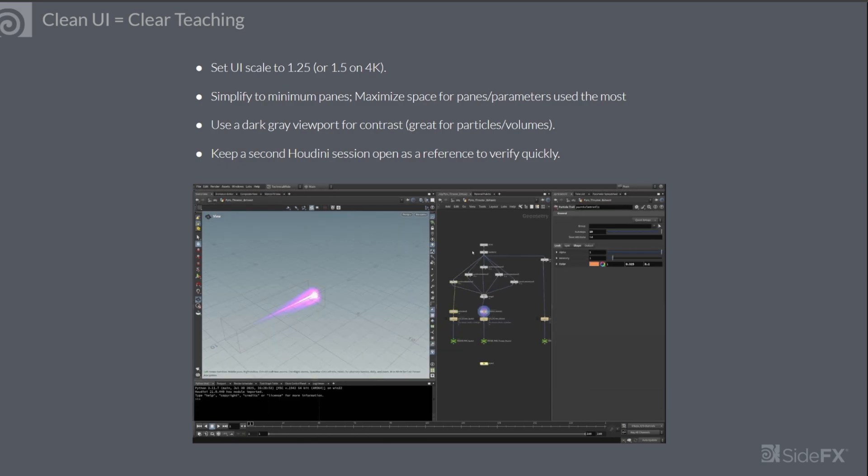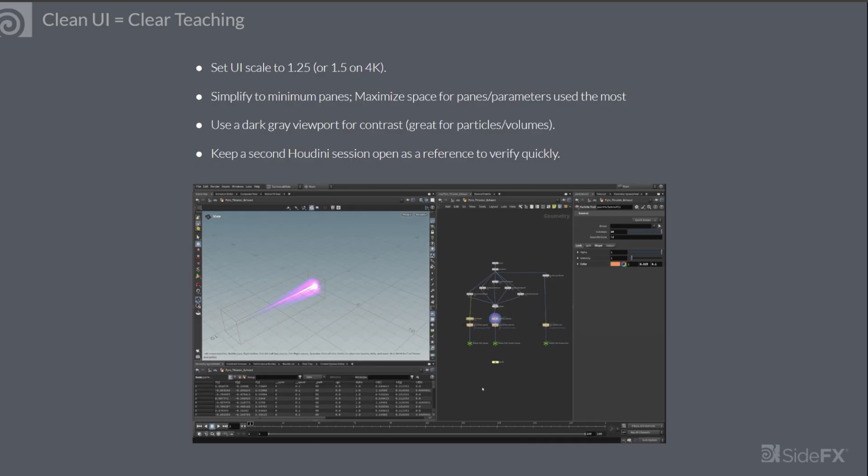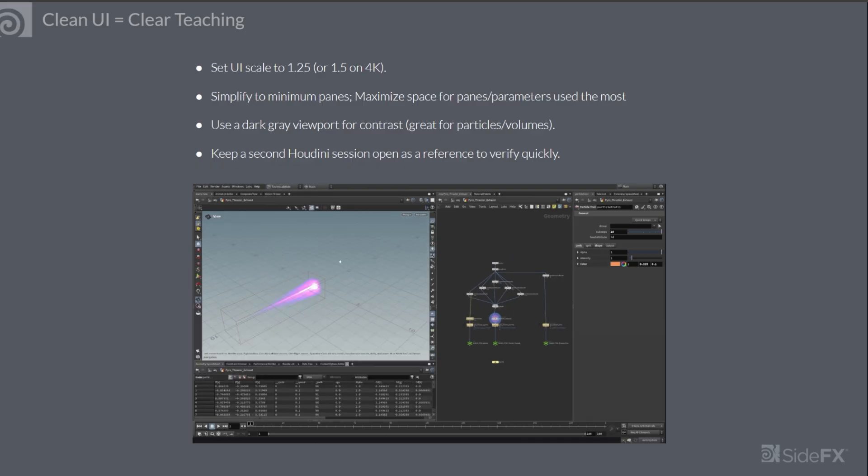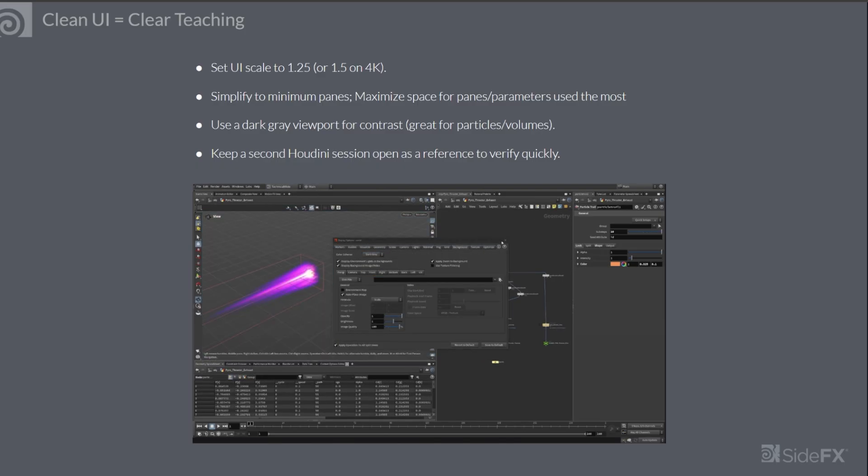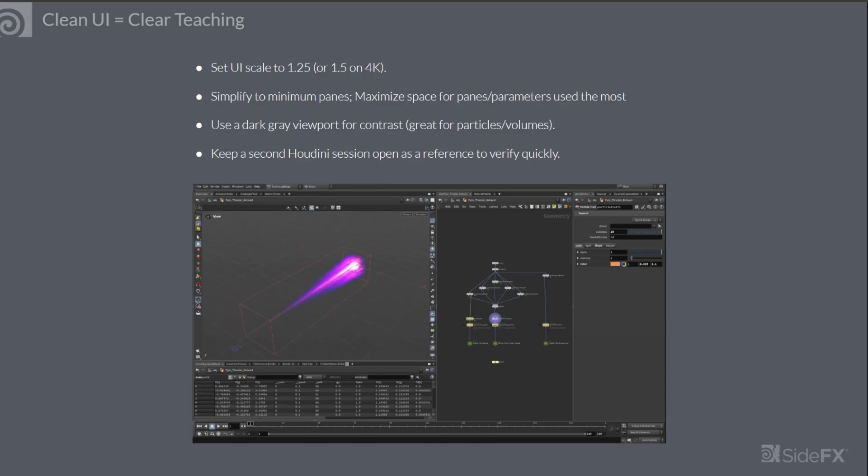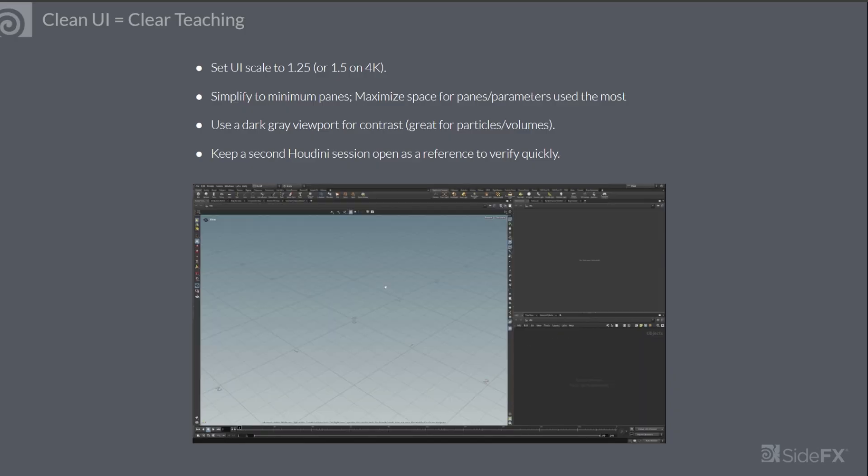Then you can simplify your UI to minimum panes. Usually I have the viewport, parameters and the network view. Maximize space for panes and parameters used the most for your tutorial.